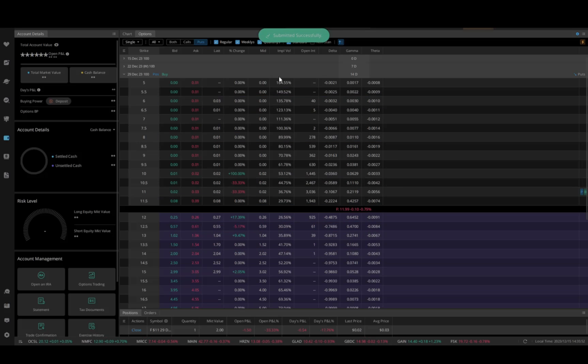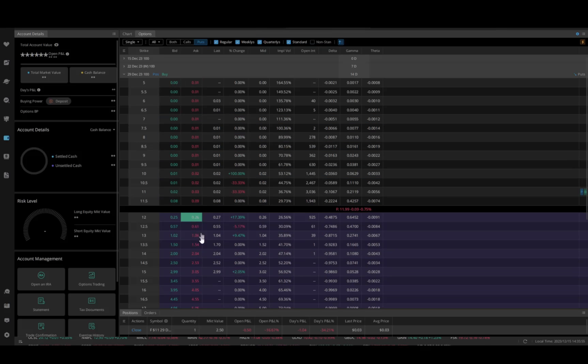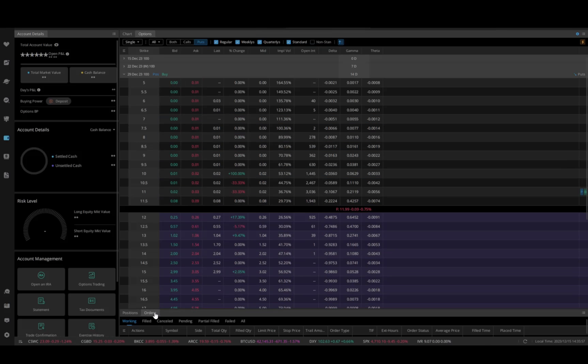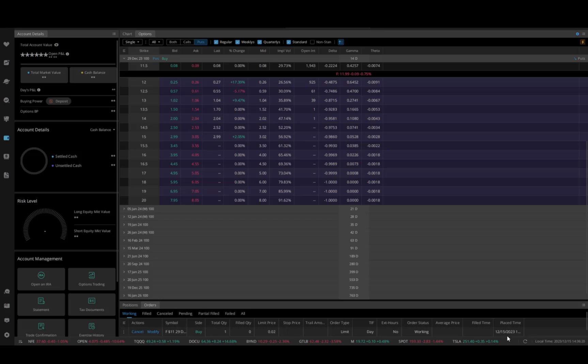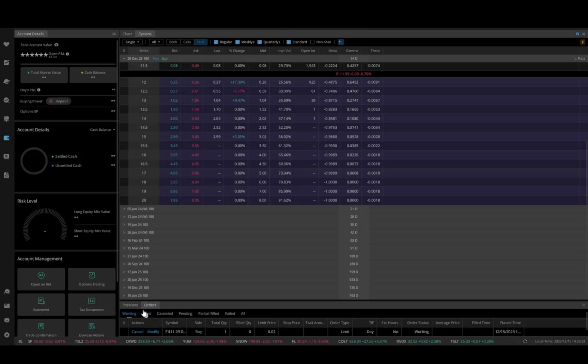So I can go back to my orders down here. I can see that I have an order set to buy one contract of Ford. And here you can see that it's not going to fill. It's just working.